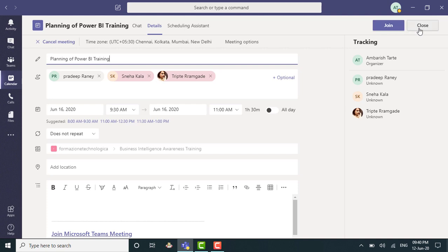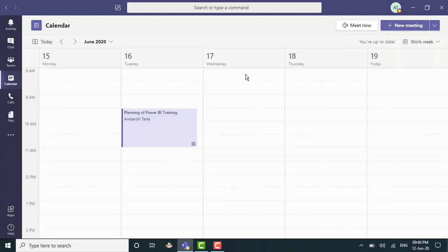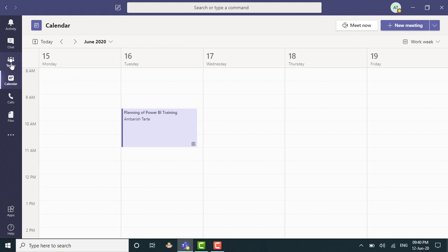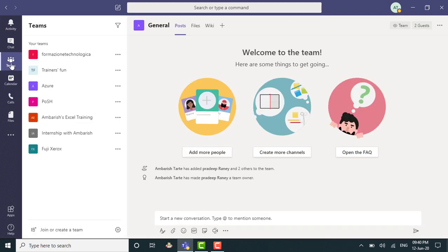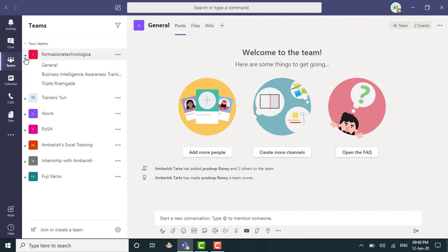Now, let's click on close. Now, let's go to the Teams section. So I click on Teams. Control 3 is the shortcut. I can go to the team and the respective channel.